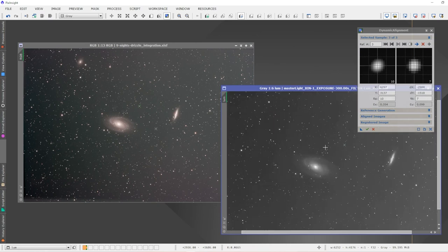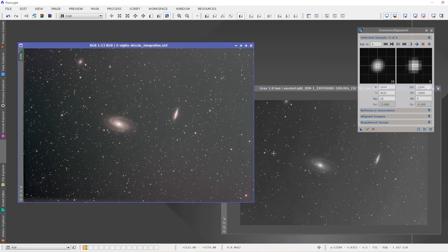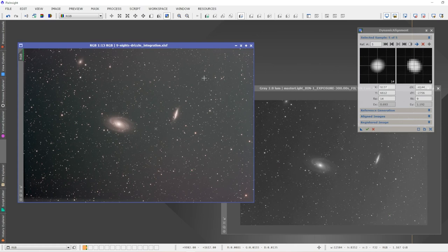So now at this point, now that it knows where the stars are in each image, you can simply start clicking on a star in the first image and it will pick it up in the second image. I'll just keep doing that to give it a number of alignment points to work with, just for accuracy. You don't have to do a lot, just a few. I'll just do a few more—I'll get some down here in this corner.